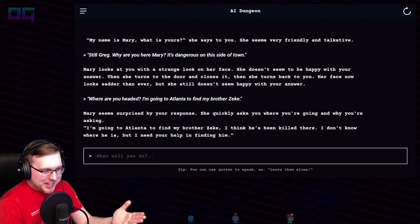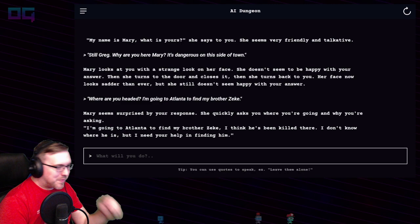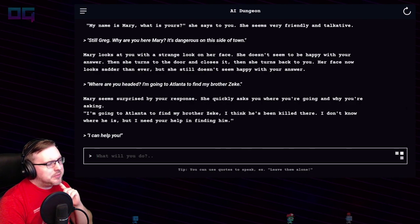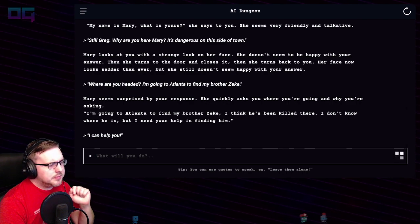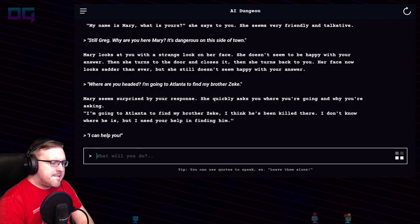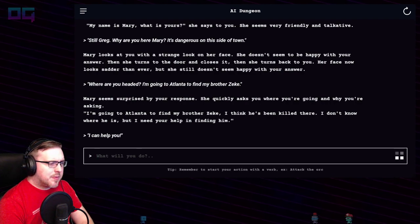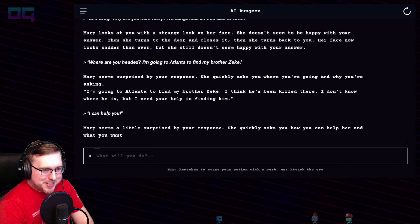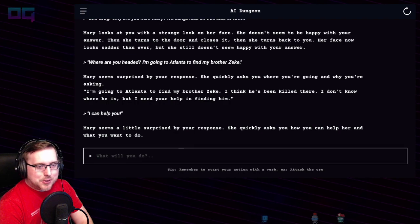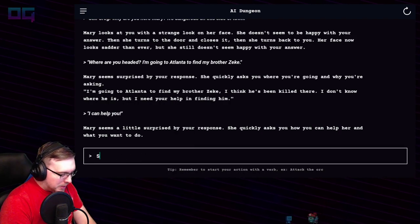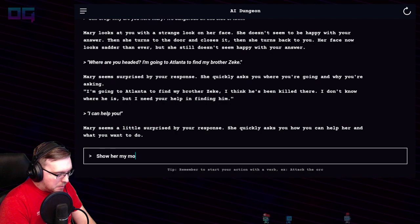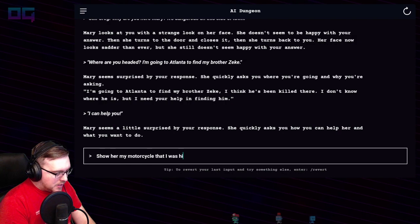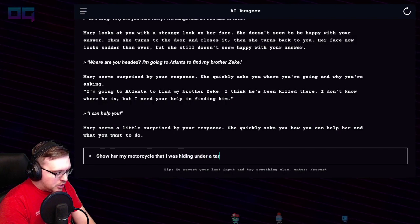So now she's going to Atlanta. "I can help you!" Mary seems a little surprised by your response — she quickly asks how you can help her and what you want to do.